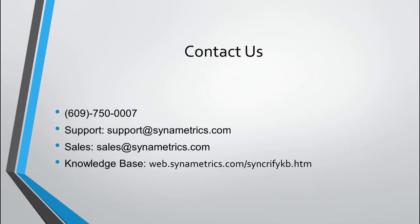That covers the basic understanding of how Syncrify Client works. On our website, we have many more videos for a variety of topics regarding Syncrify and our other products. If you have any questions, you can reach out to us at support at synemetrics.com.